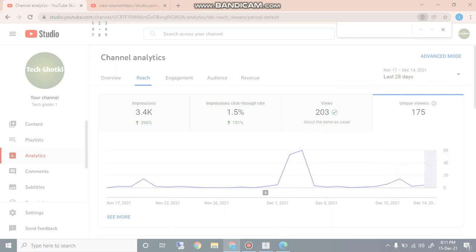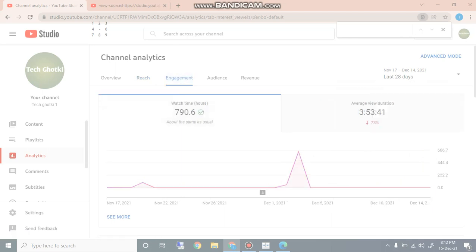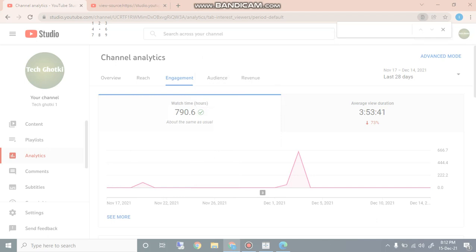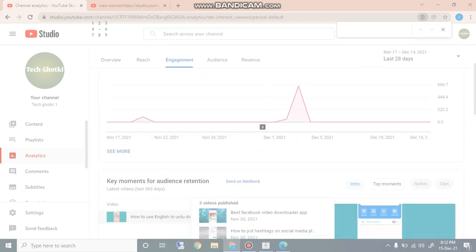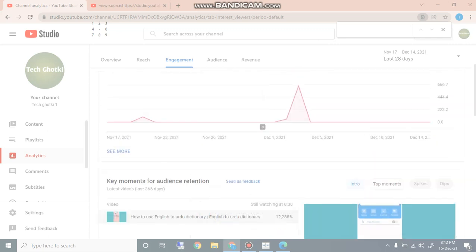And here are unique viewers, 68 unique viewers. What are the unique viewers? Next is the engagement. Here is watch time, you can see watch time 95, 90 according to date. And here you can also see the audience.